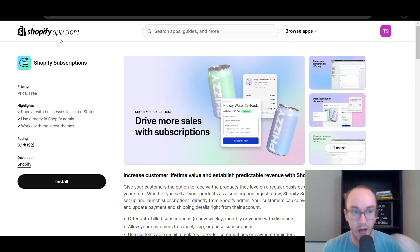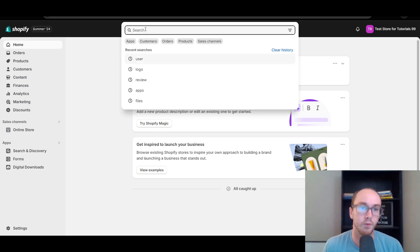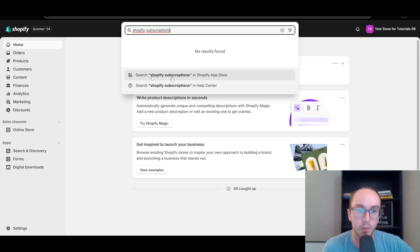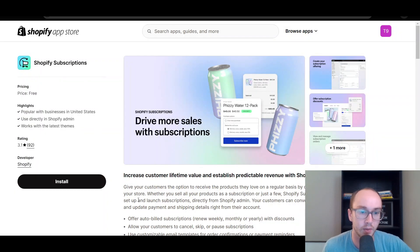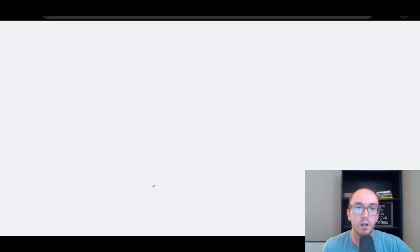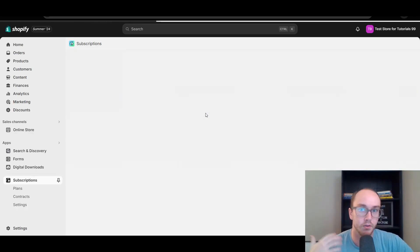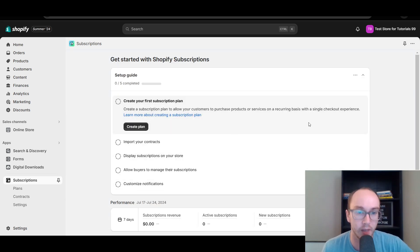Shopify subscriptions is available on the Shopify app store. What you're going to want to do is first make sure that you are logged into your Shopify store. You can either access this just by searching for Shopify subscriptions in the app store search. You can add it there and that will open up the external page. You can either search for it there or just directly in the Shopify app store. Now we're going to go ahead and install the app on this test store for tutorials.